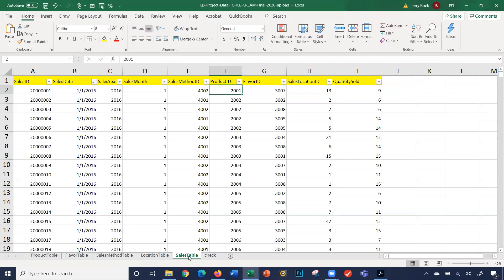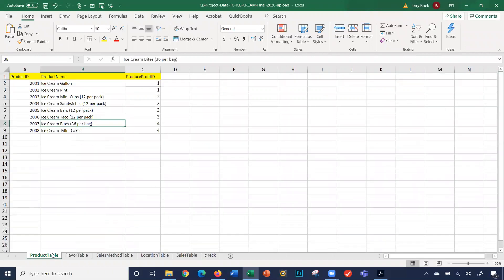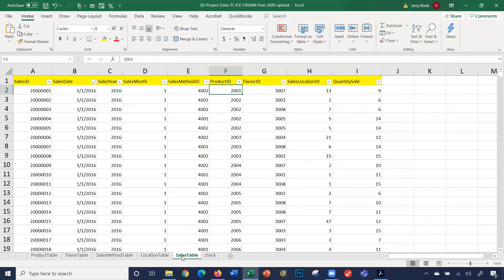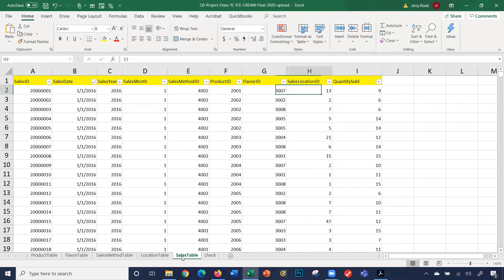What was the product? What was sold? We're going to look at the product table. Product ID 2001 — the product name is ice cream by the gallon. So gallons of ice cream were sold. For this specific transaction sold on January 1st, 2016, over the phone, sales method ID 4002, we sold nine cases of gallon ice cream.